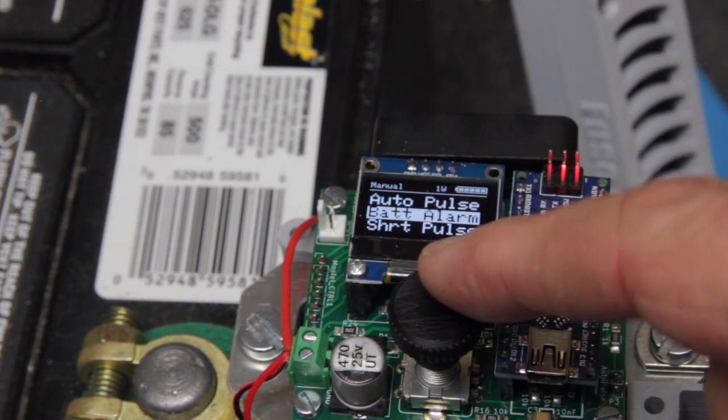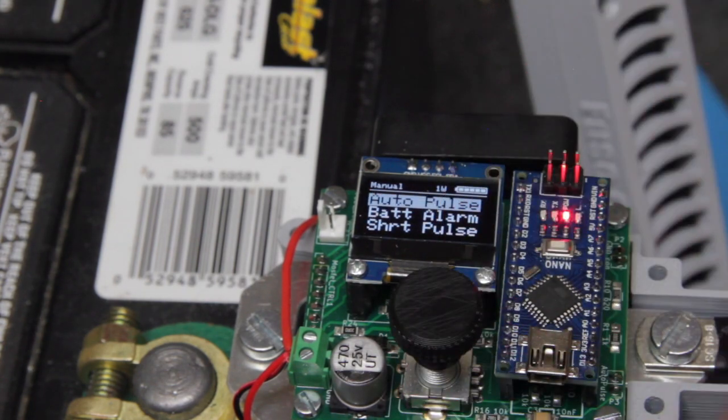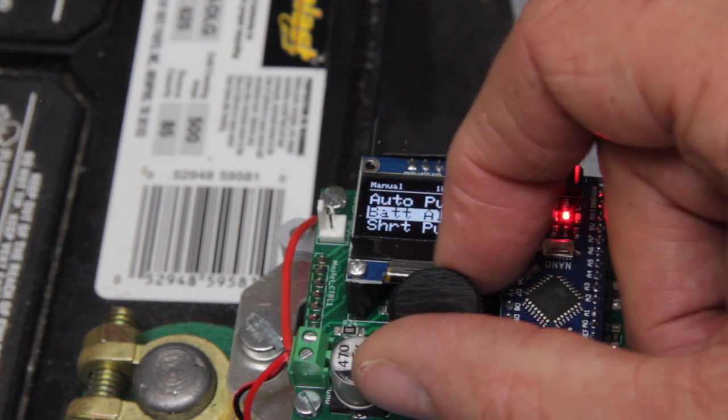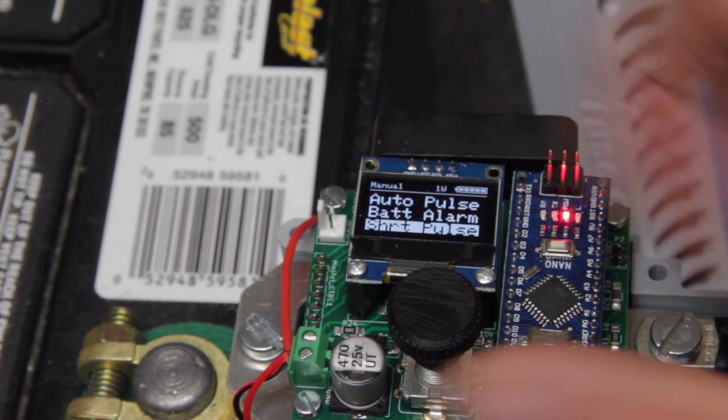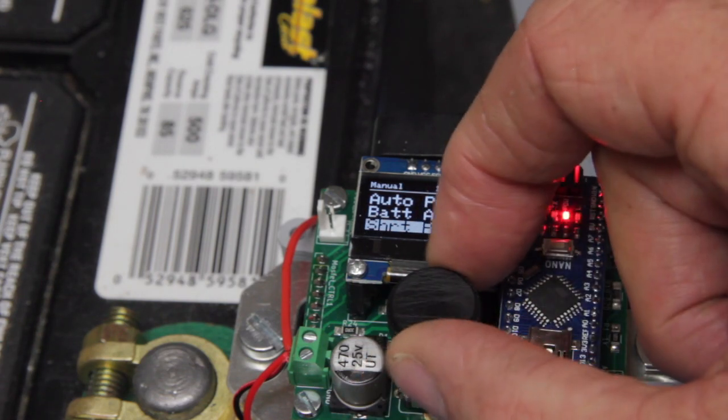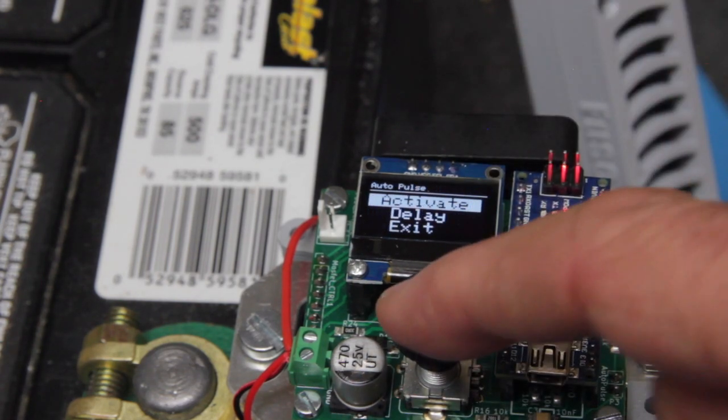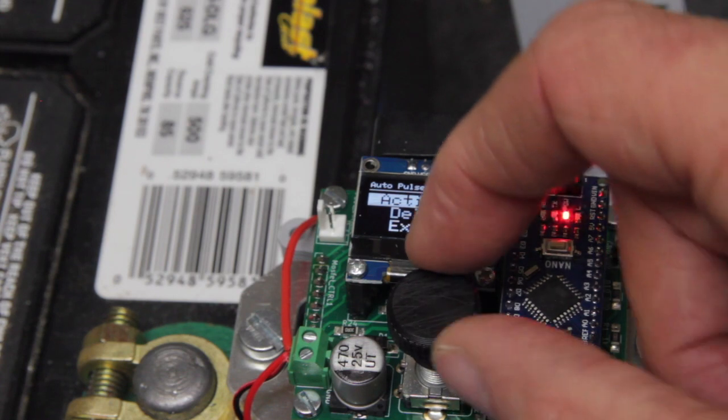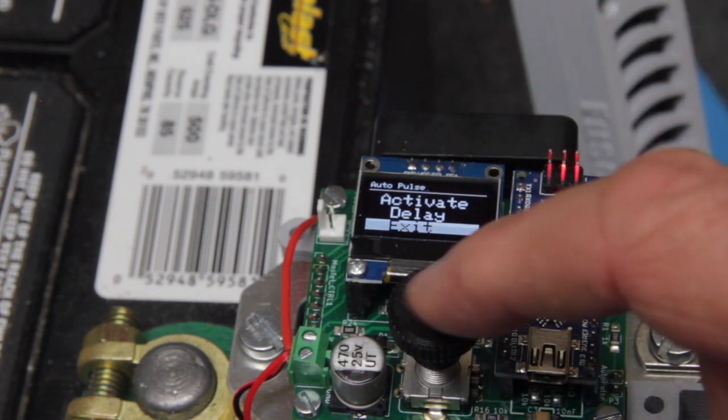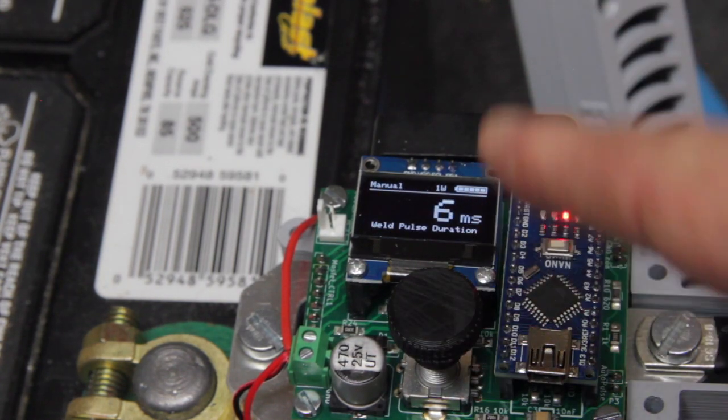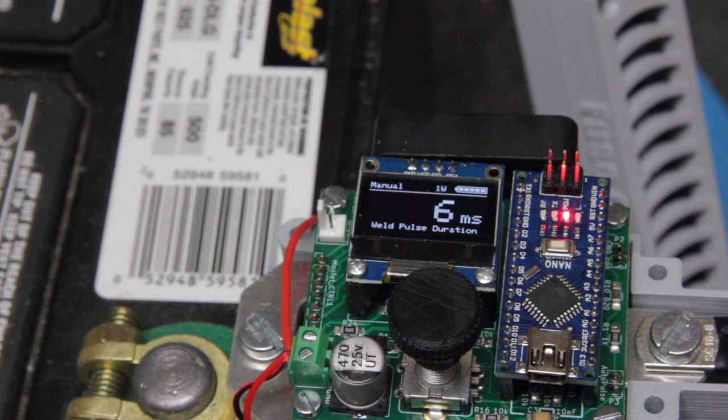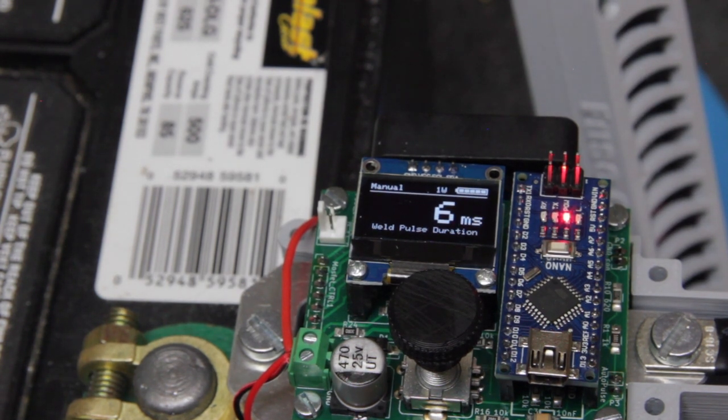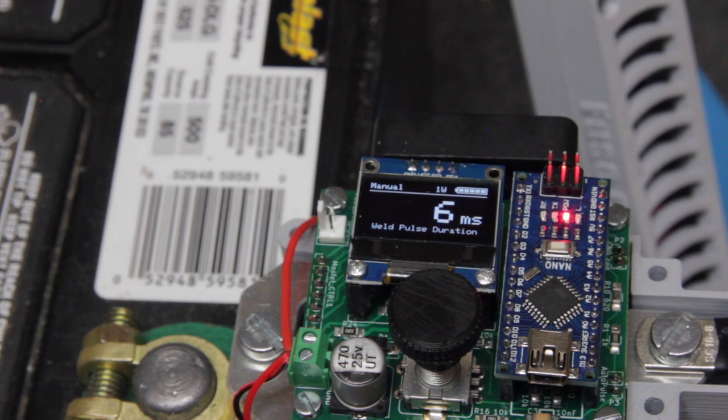Battery alarm we already talked about. The short pulse we already talked about. So let's go back to exit and now we're set to six milliseconds. Okay, so we're going to perform a spot weld for you using the foot pedal and I'll show you how that works.